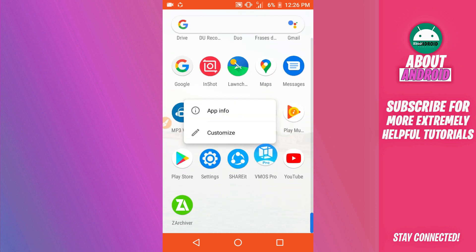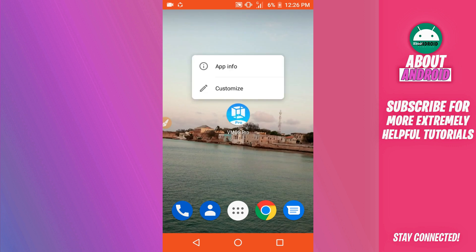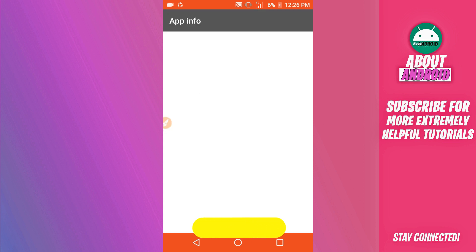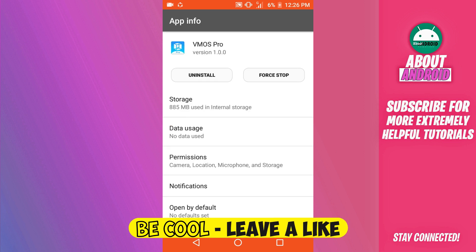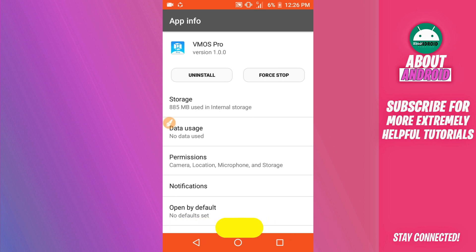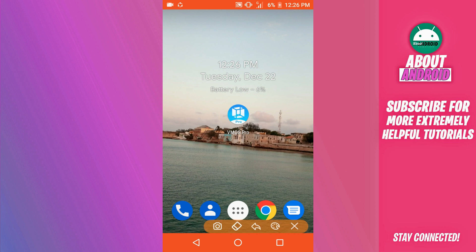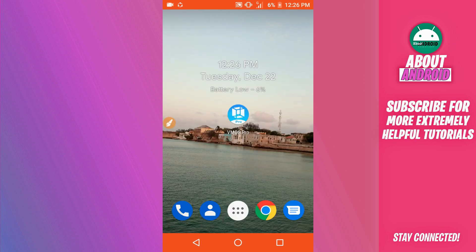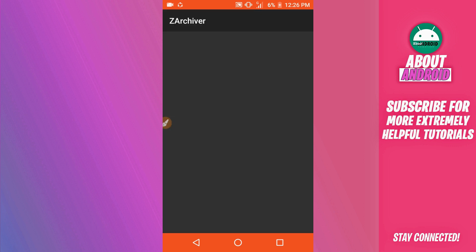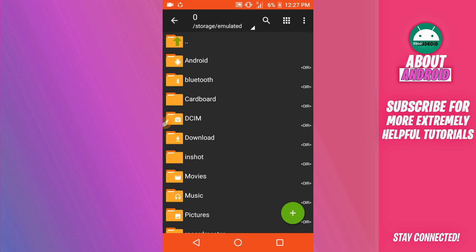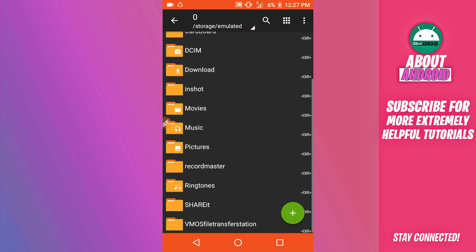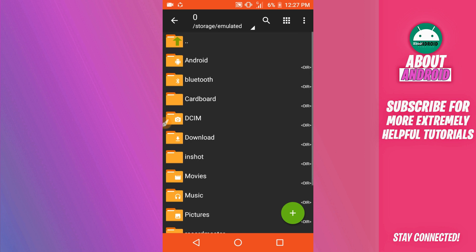I'm going to be using Vimus Pro version 1.0.0. The link will be available in the description of this video — download the application and install it on your Android device. Once you have the Vimus Pro application installed, you are also going to download the light room file. The link for that will also be available in the description.